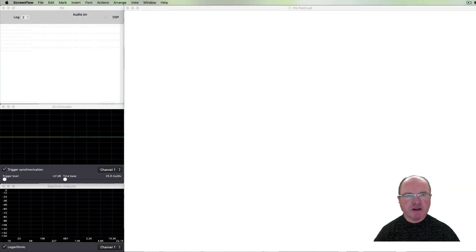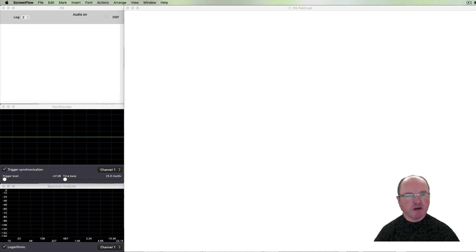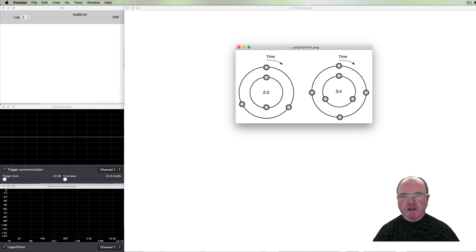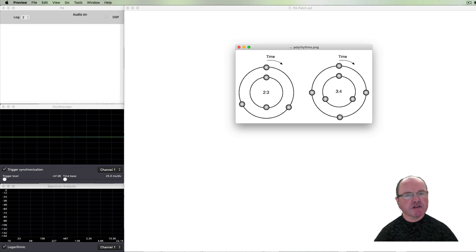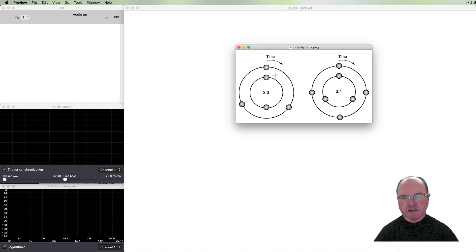Hi there, I'm Andrew Brown. Welcome to Real Time Music and Sound with Pure Data. In this episode we're going to be looking at polyrhythms. Polyrhythms occur when you've got two or more pulses which are running at slightly different tempi but even out into a single cycle.